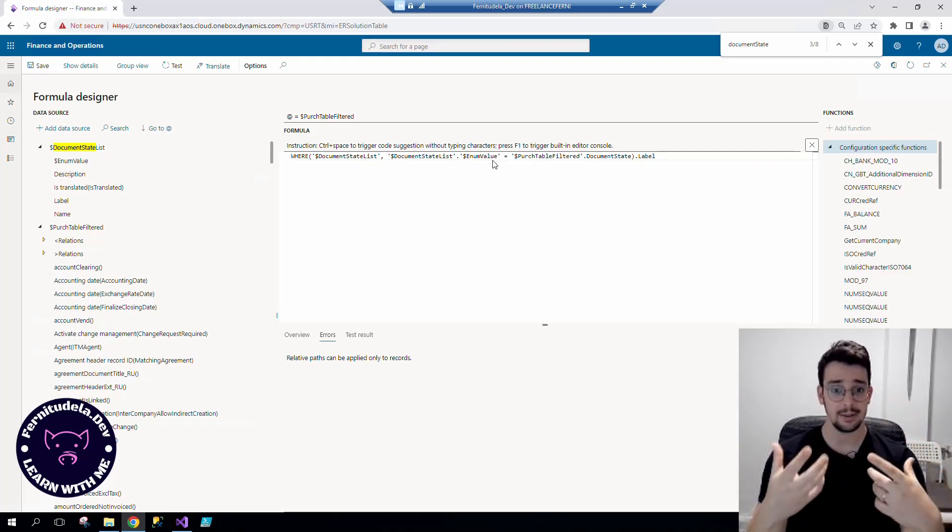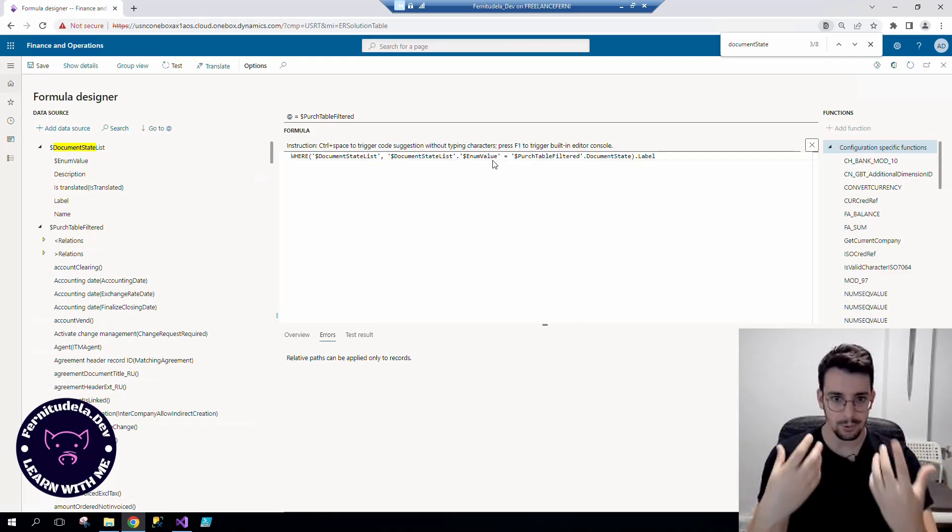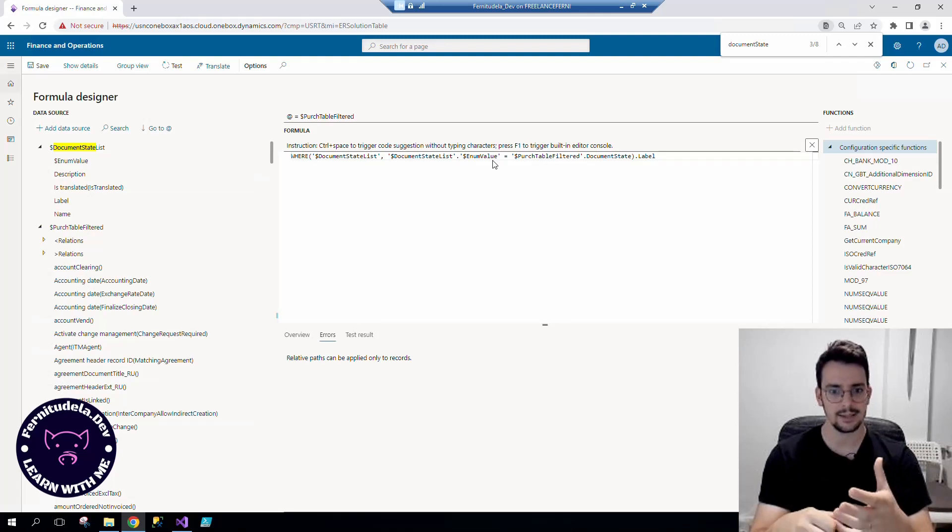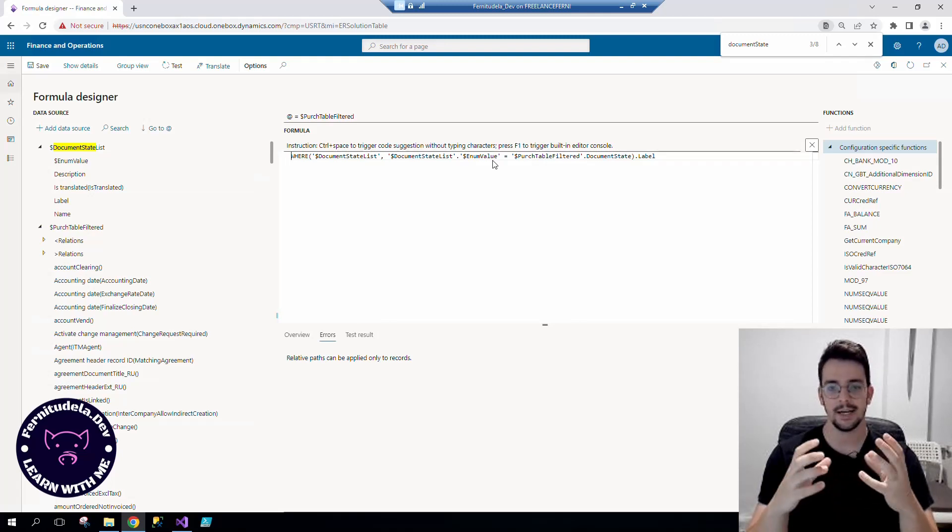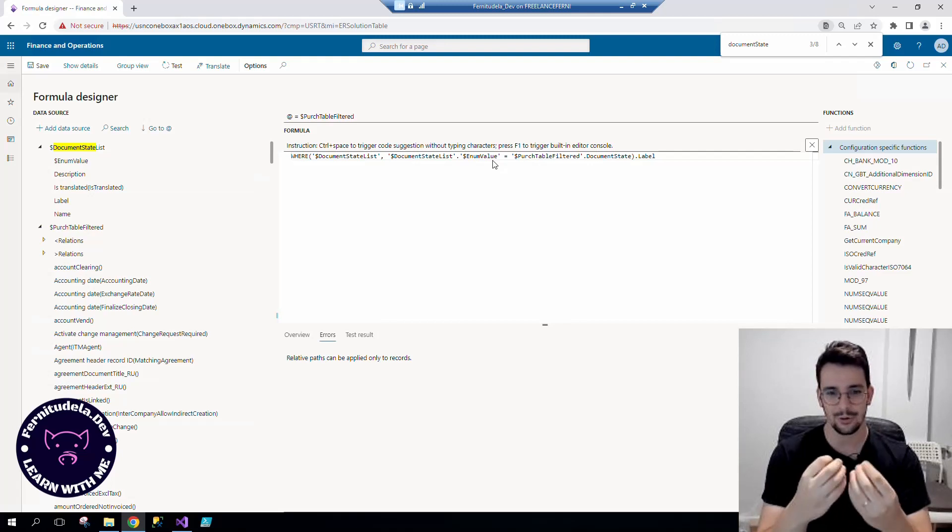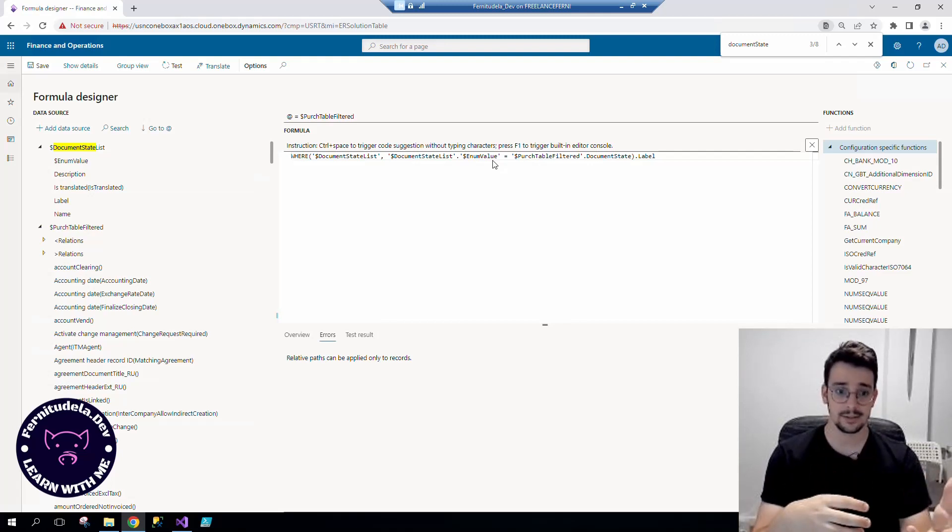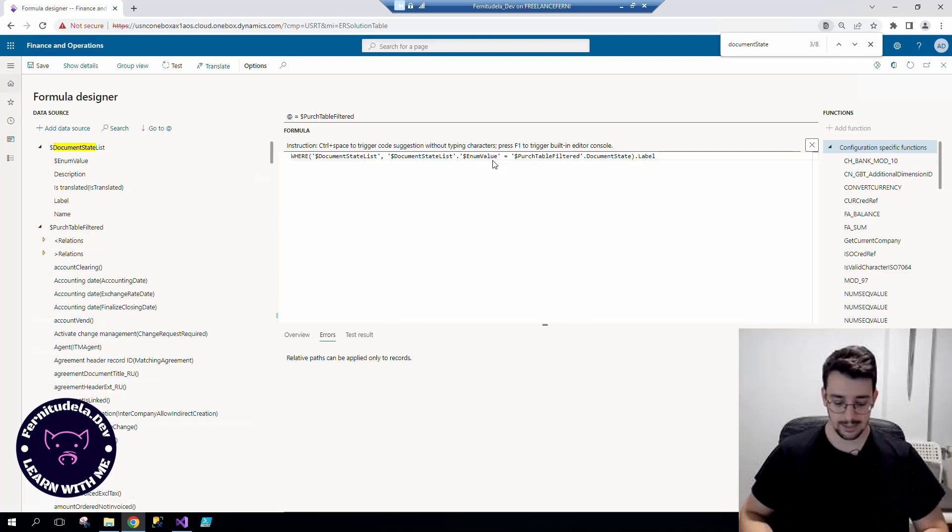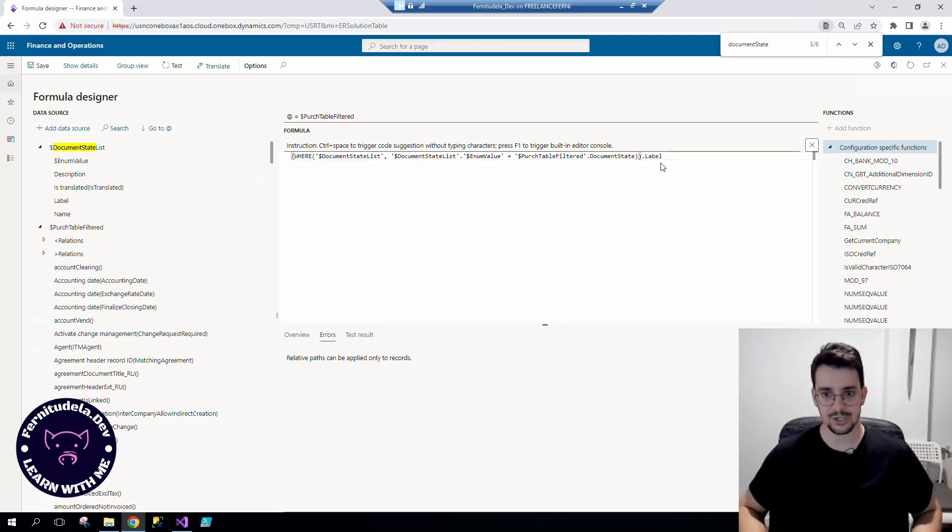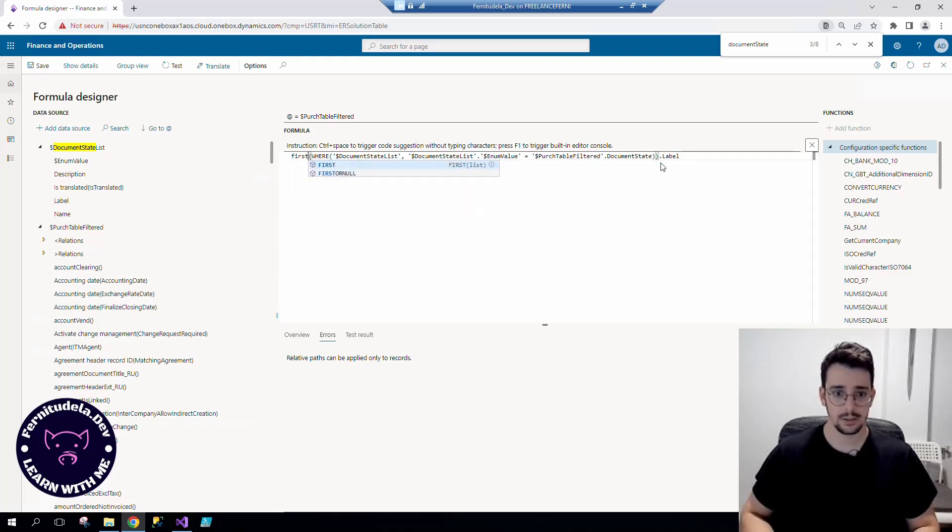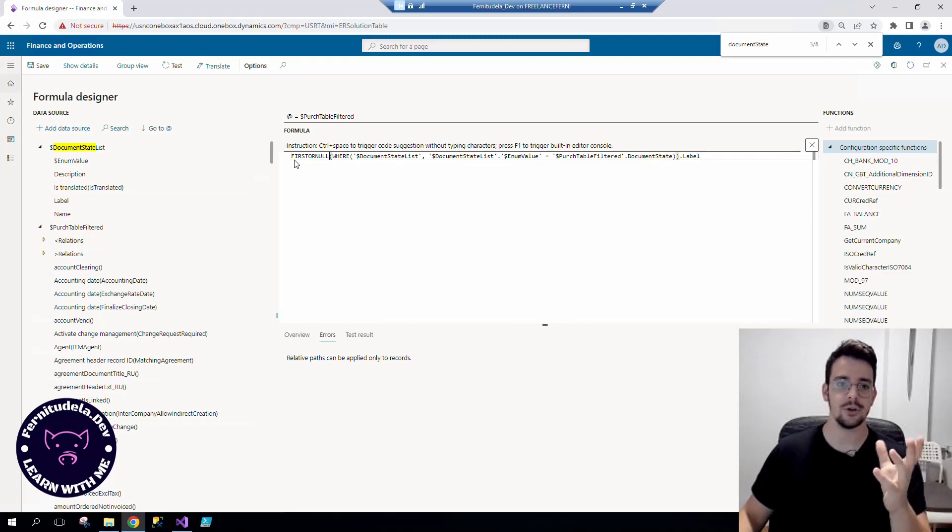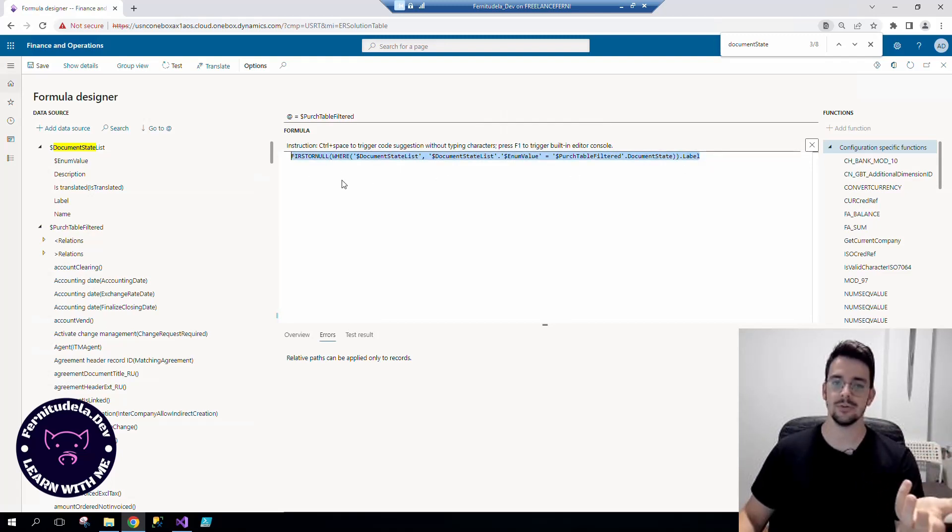But to make it more correct, because electronic reporting doesn't know that, it doesn't have to know that, we should add the FIRST or NULL function in order to say, hey, this is going to be always a record, it's not going to be a list. And now it's not complaining about anything, and that would be the solution for it.